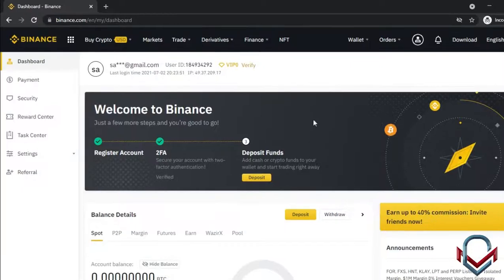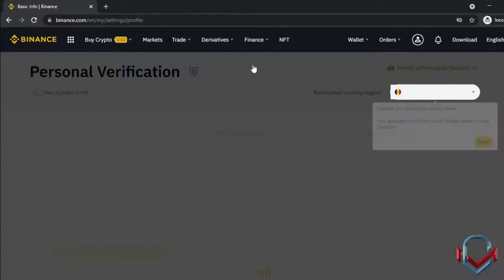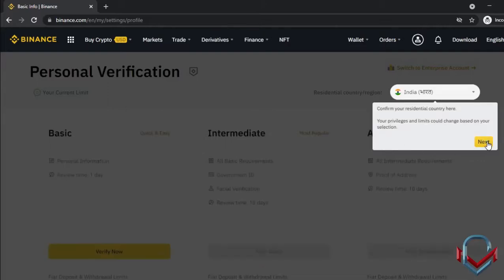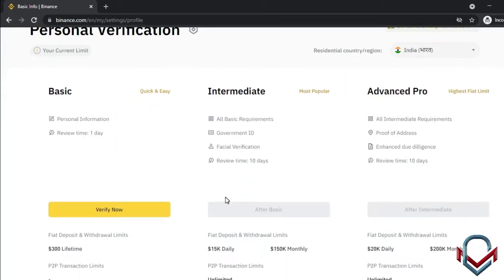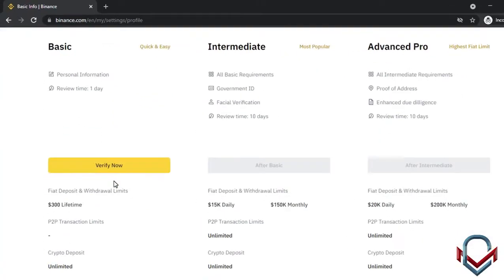Next is KYC verification. The first step is personal verification — you select your residential country or region. There are three levels: basic, intermediate, and advanced. We will go through these step by step.